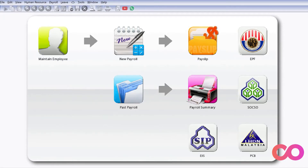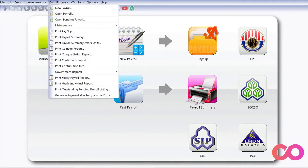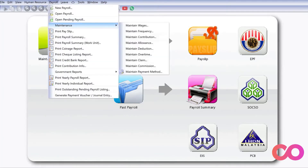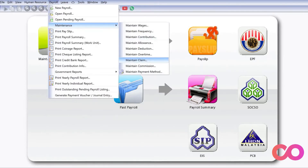Before we can even begin using the app, we have to make sure that we have already created all the different claims in the system. To do that, we come to Payroll, then Maintenance, and then Maintain Claims.